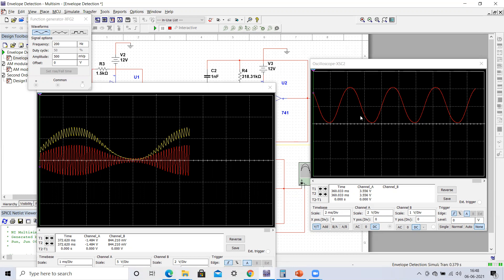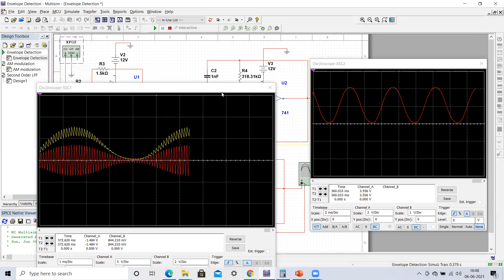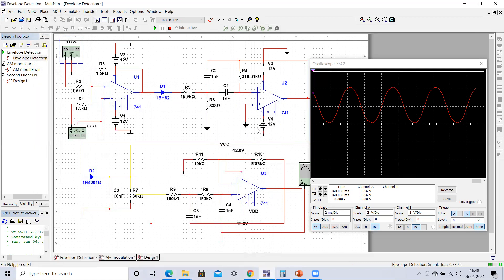To summarize: the output of any envelope detector will be a zigzag output, not exactly the message signal. To obtain the message signal, we need to connect an appropriate low-pass filter — sometimes a first-order filter is sufficient, sometimes a second-order filter is needed. You can try different message signal frequencies, redesign the band-pass filter following previous lectures, redesign the envelope detector, and redesign the low-pass filter to verify your circuit can demodulate the signal.